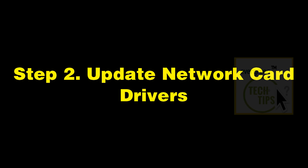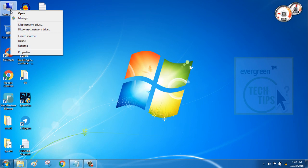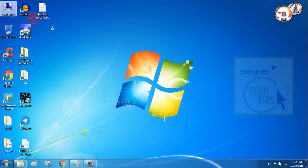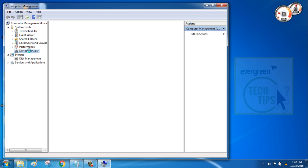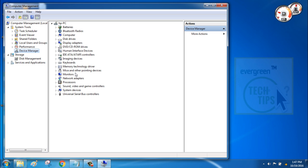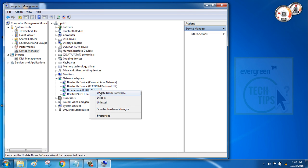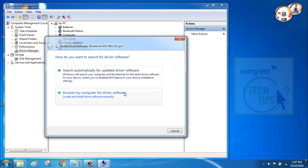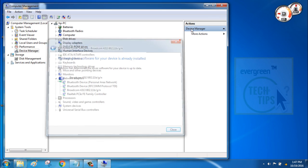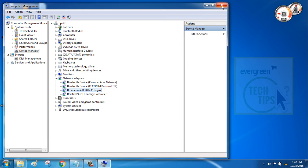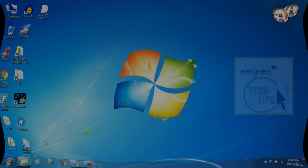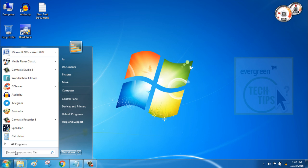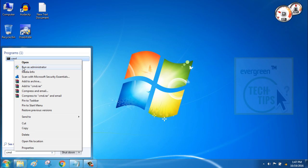Step 2: Update Network Card Drivers. If steps 1 and 2 do not help, follow this step 3. Step 3: Release or Renew IP Address.